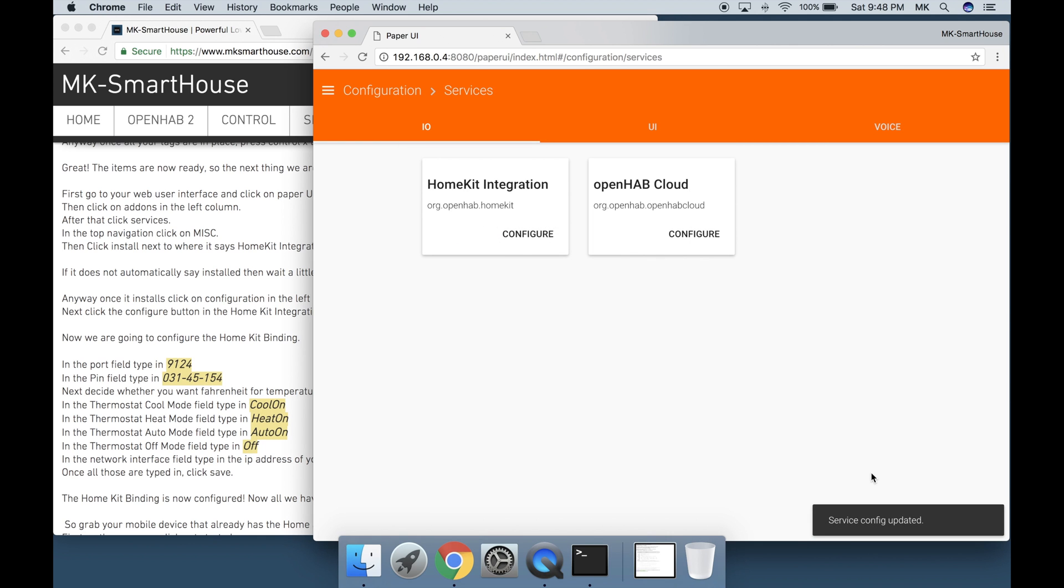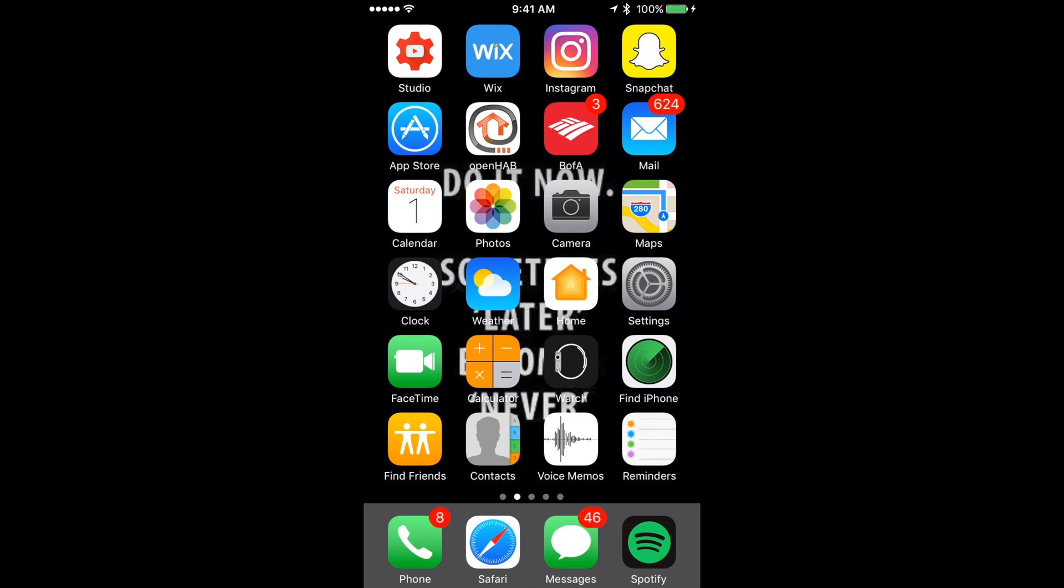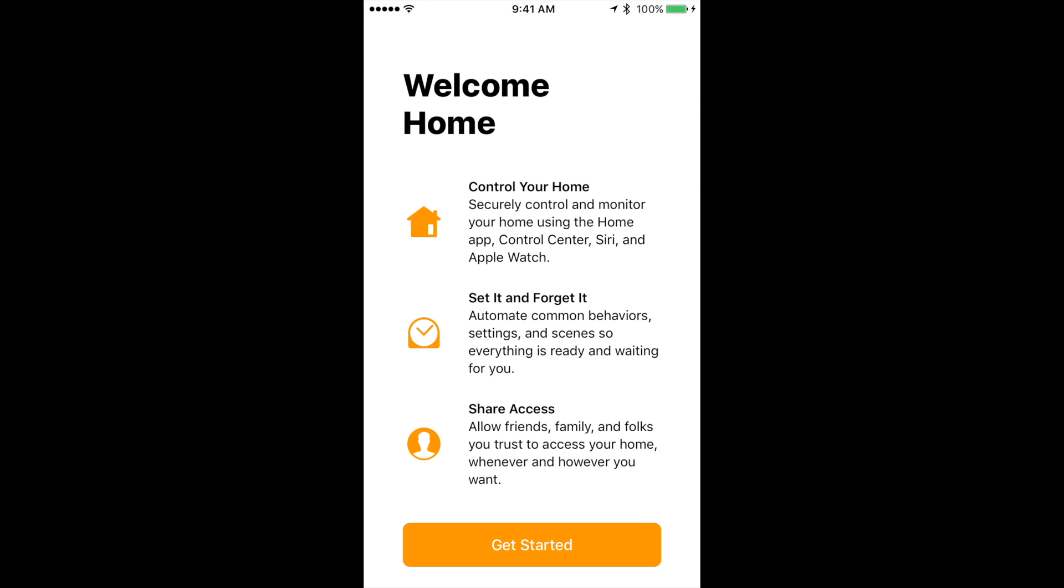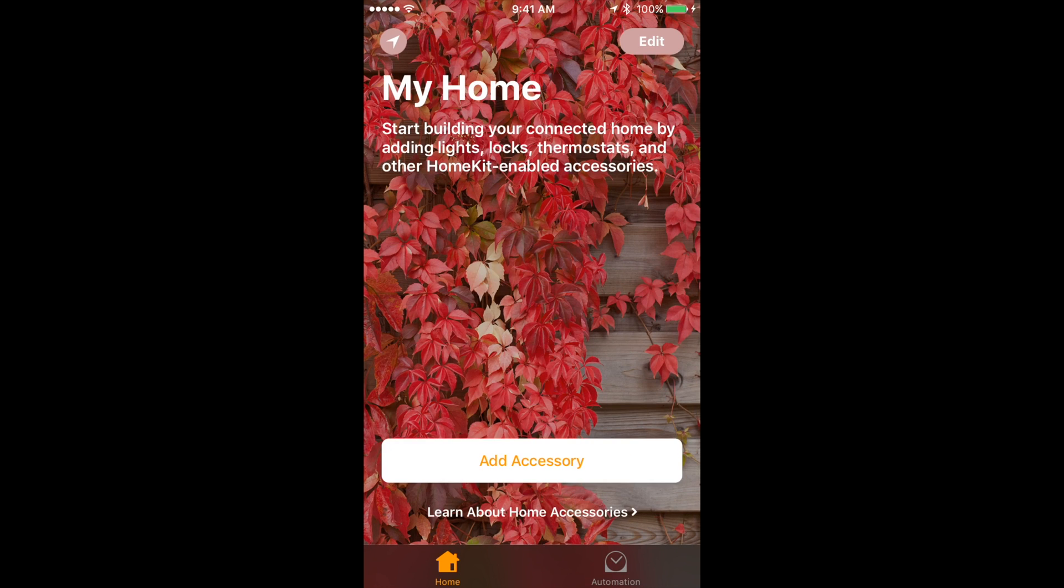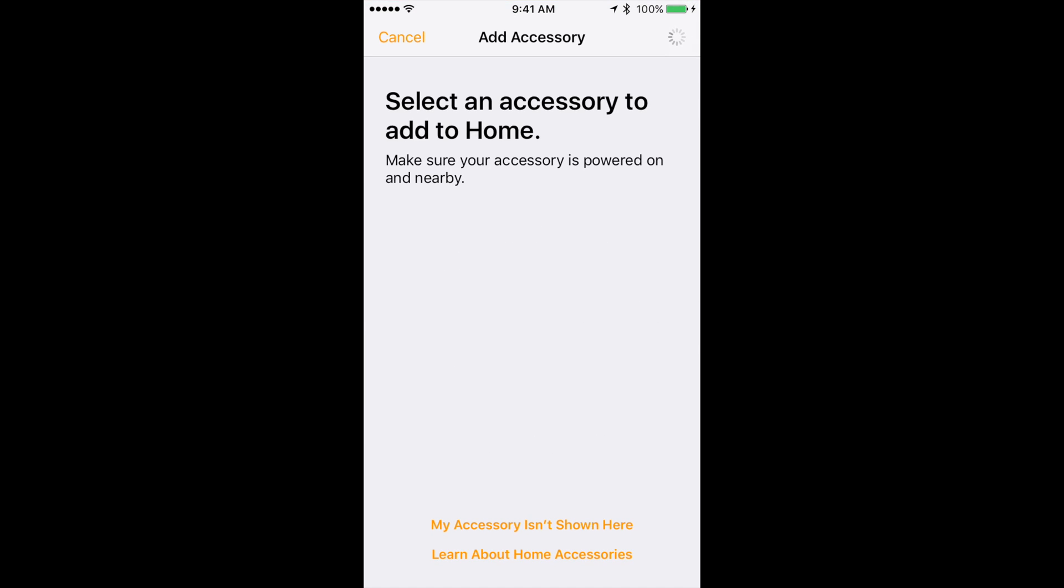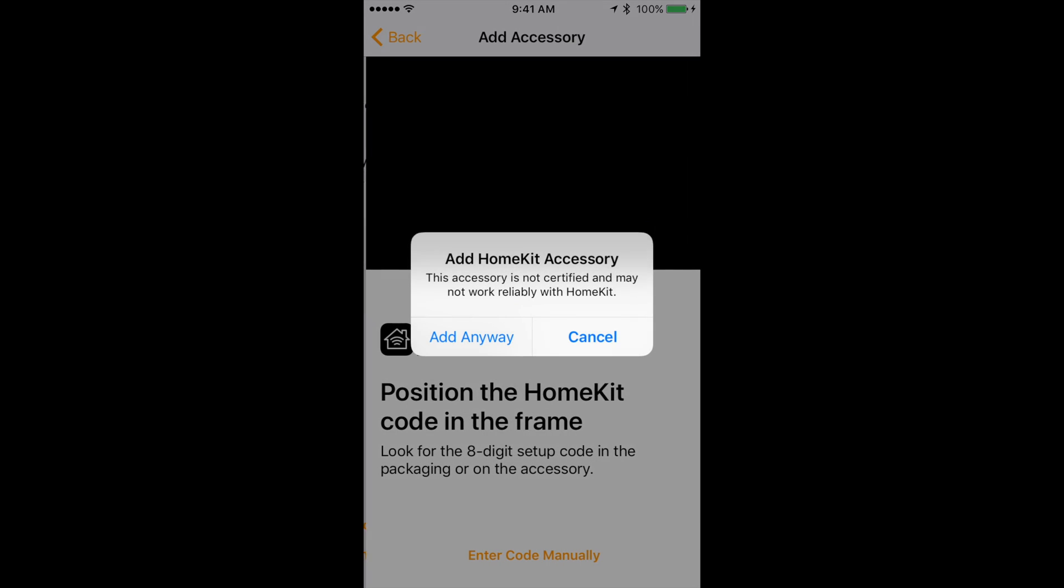The HomeKit binding is now configured. Now all we have to do is connect OpenHAB to our home app. So grab your mobile device that already has the home app installed and open the app. First on the message click get started. Then click add accessory.